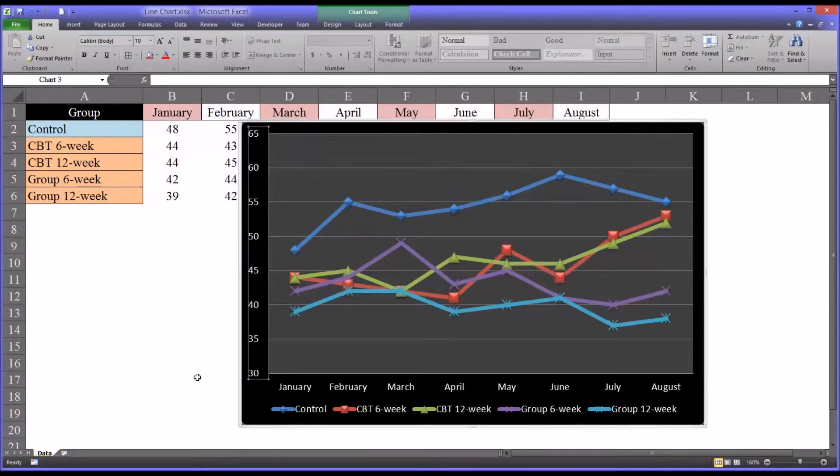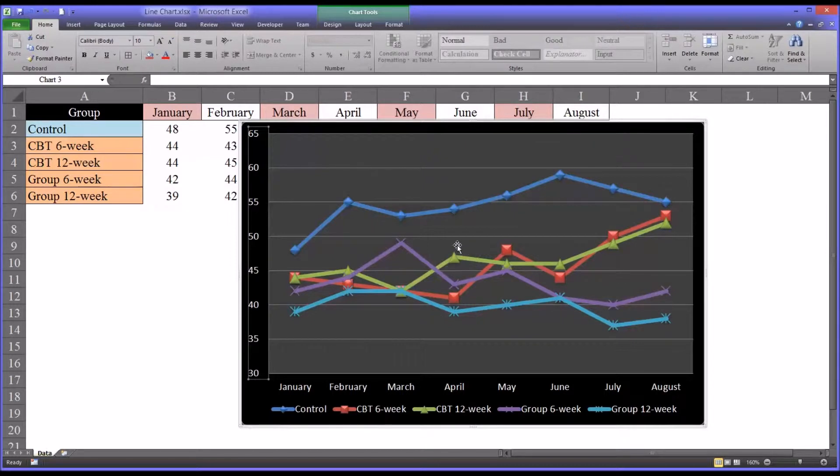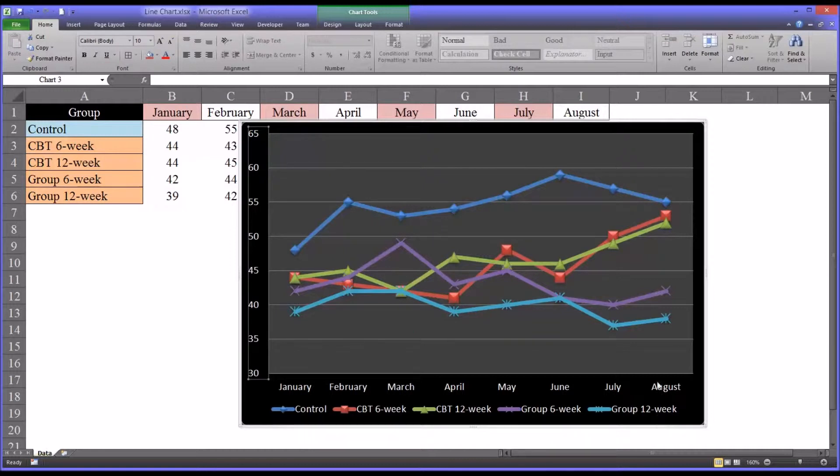And you can see that makes the differences a lot easier to see because we have less area of the chart wasted by having no data points represented in it.